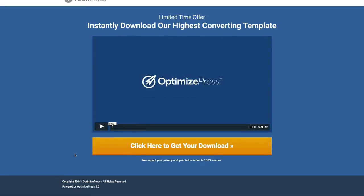Again, you could switch this out with your own video. You can put in a product image. You could customize some of the text at the bottom here. You could take away the footer.